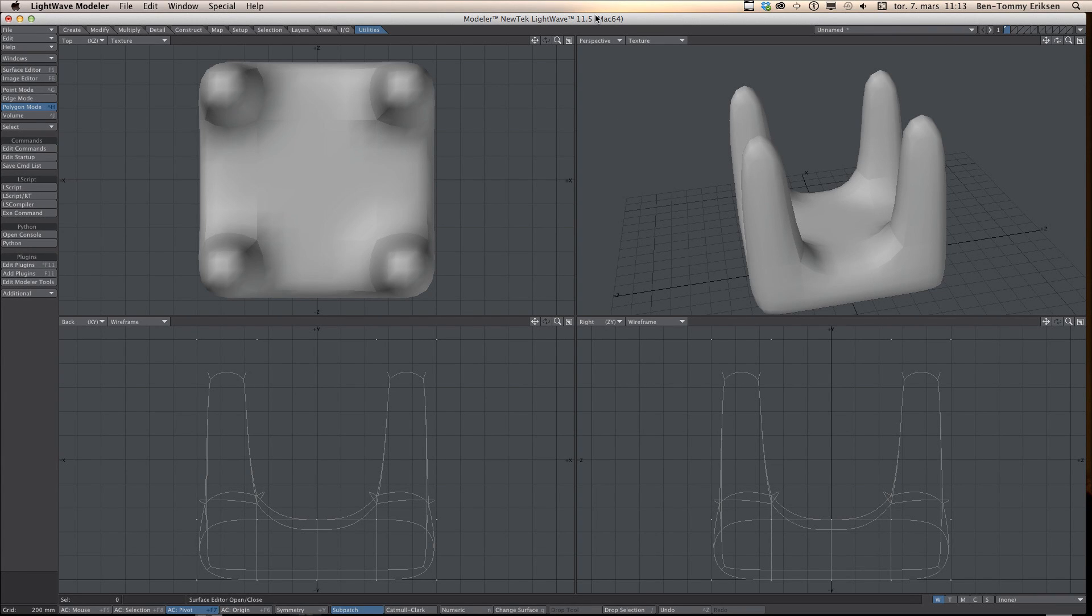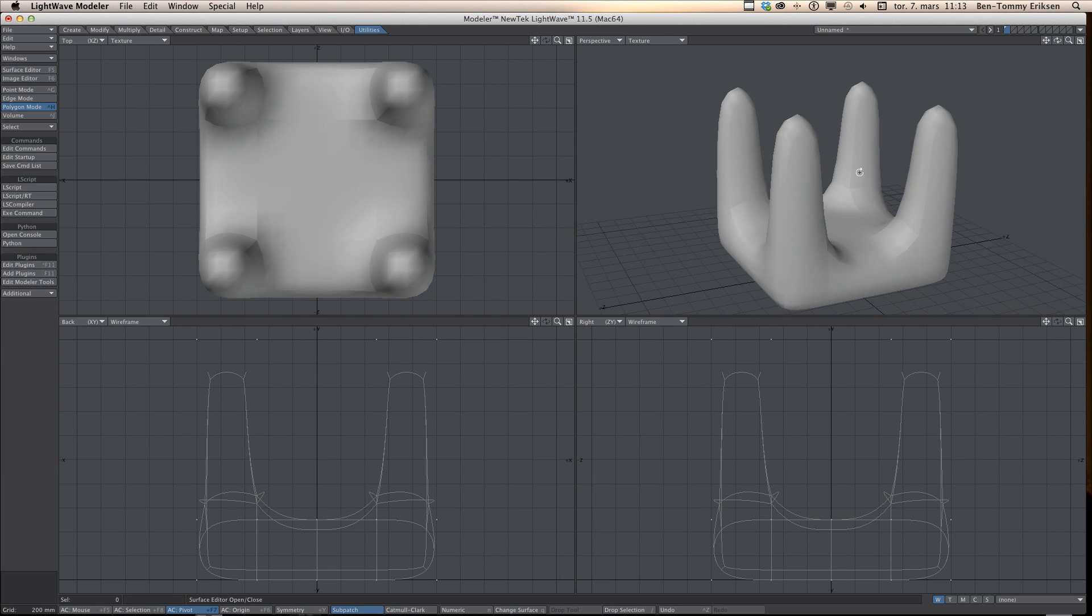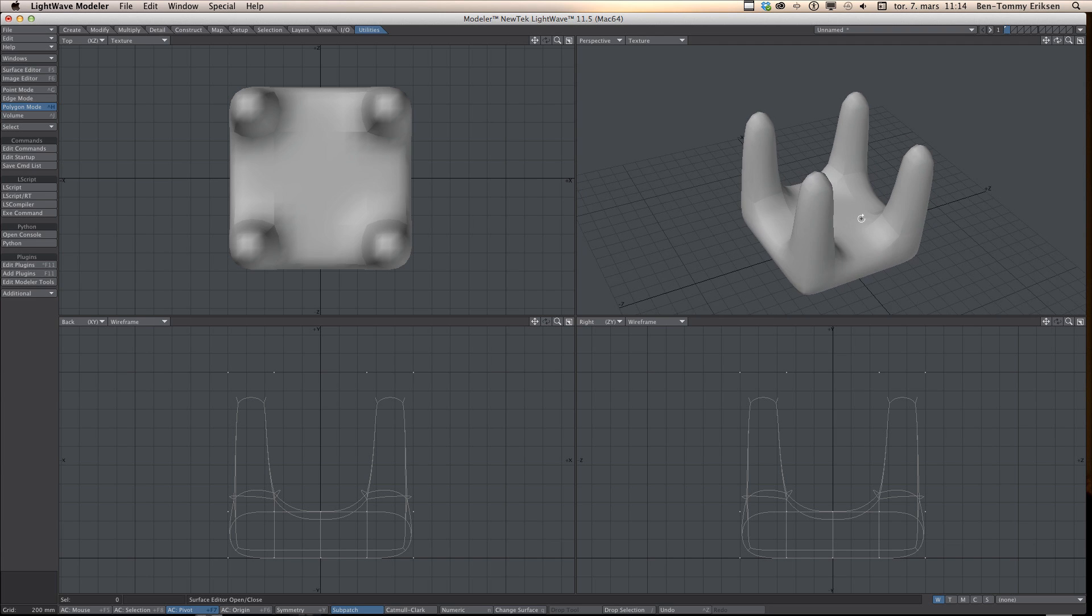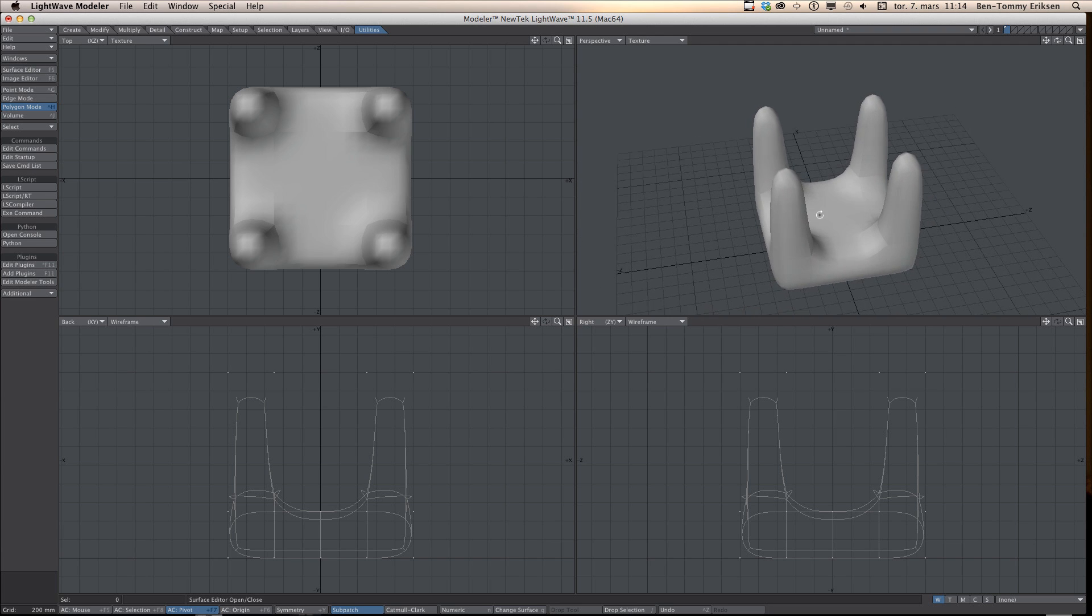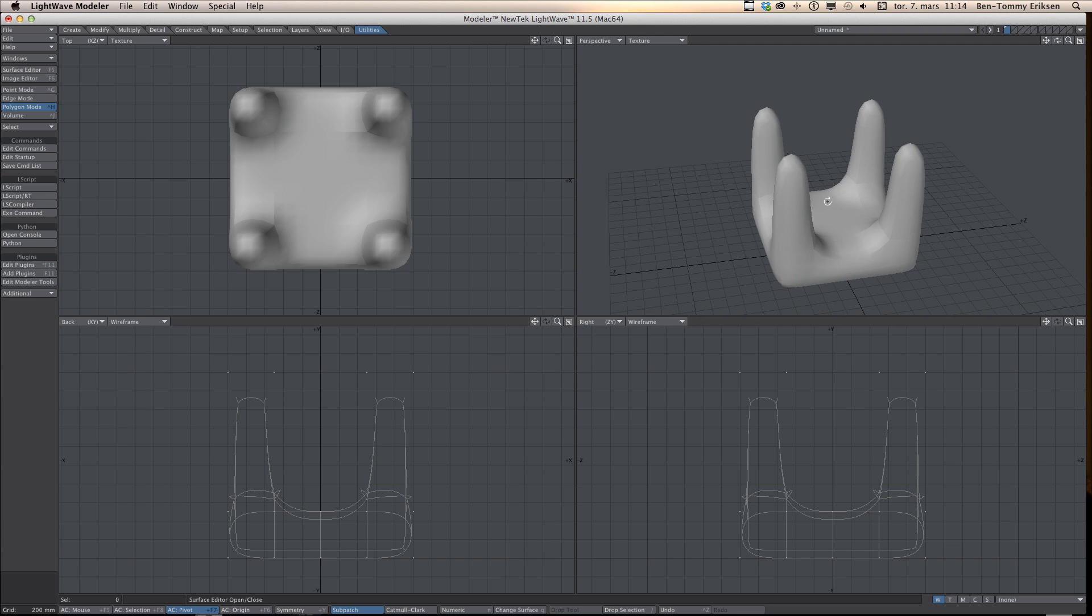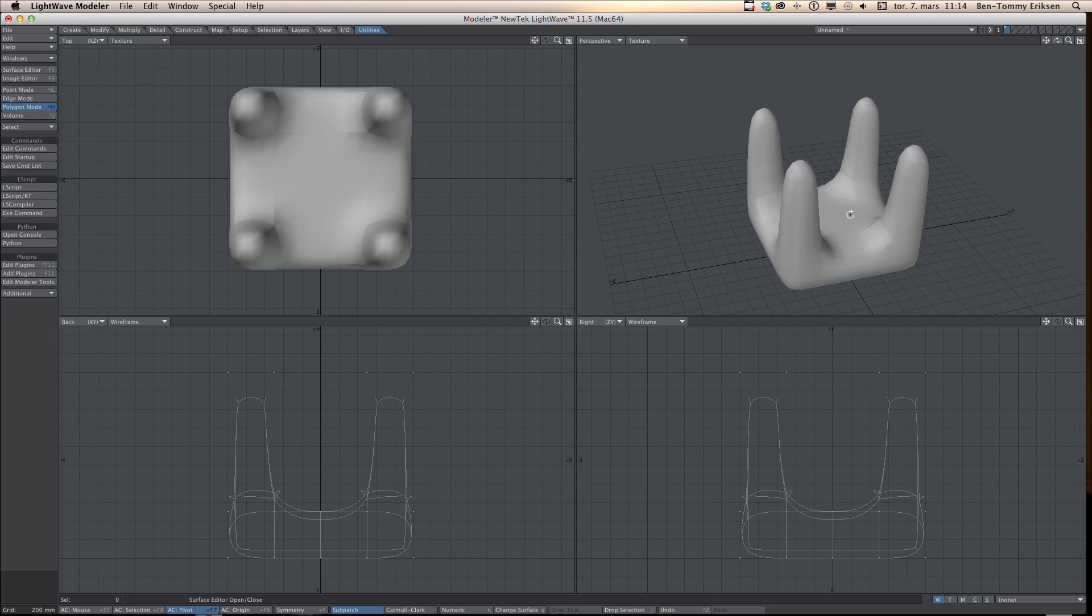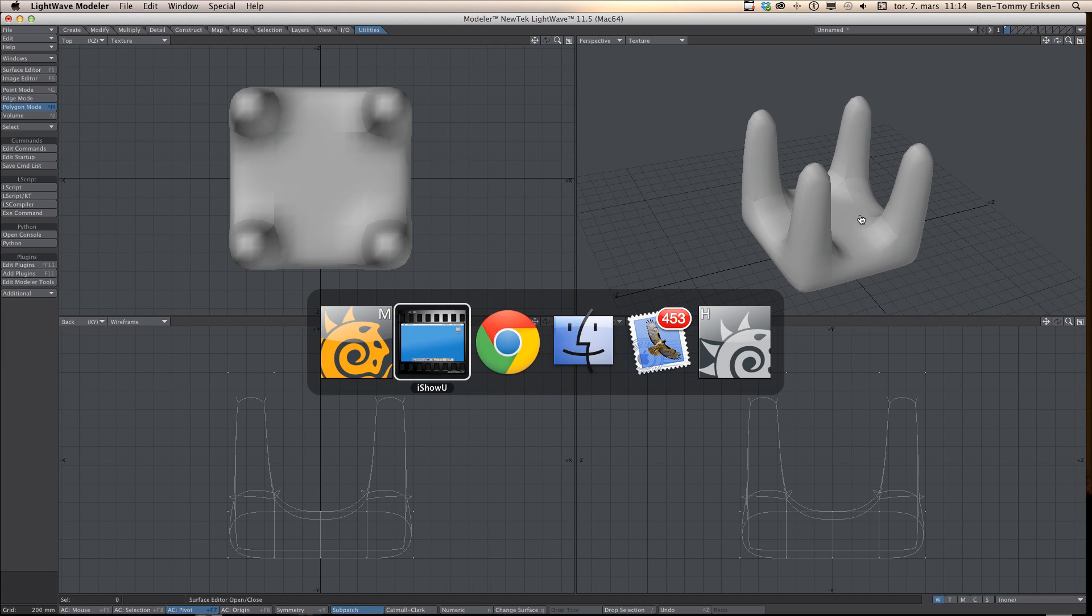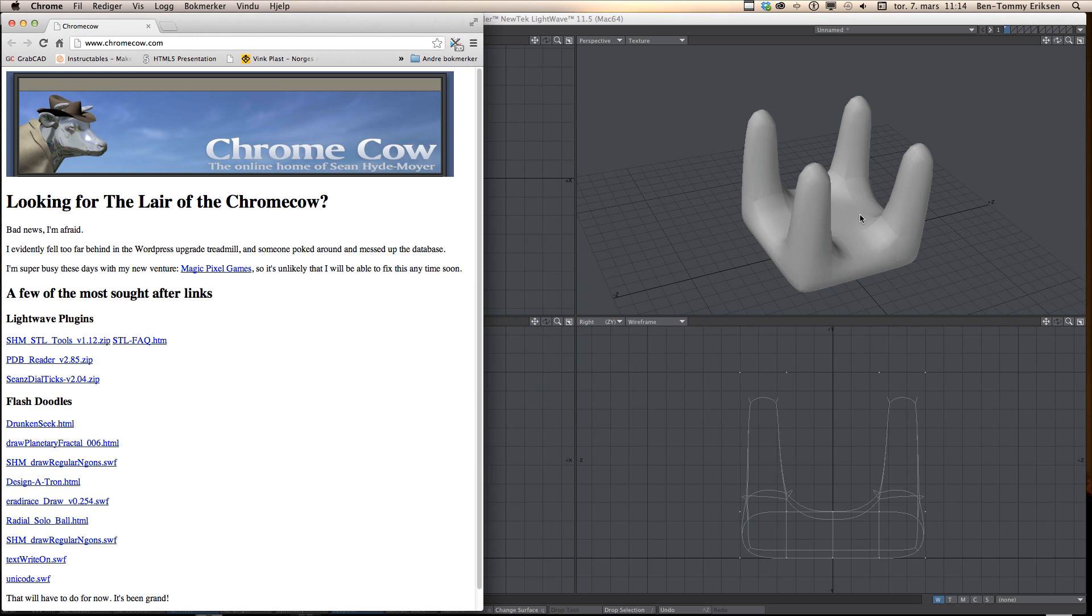Hi! Today I'm going to show you how to prepare an object for 3D printing in LightWave. 3D printing most of the time requires a file format named STL, and LightWave doesn't support that.